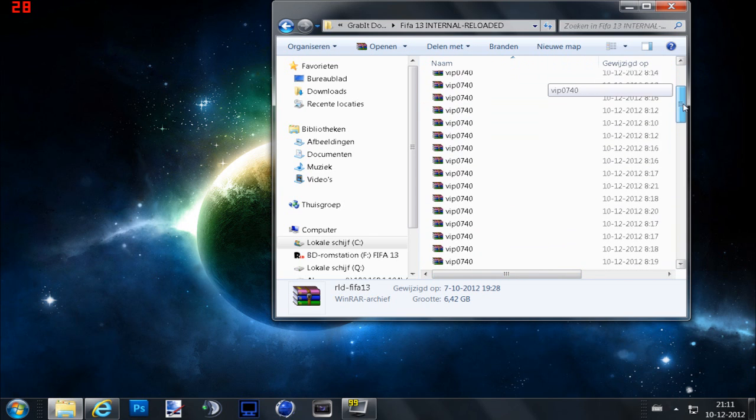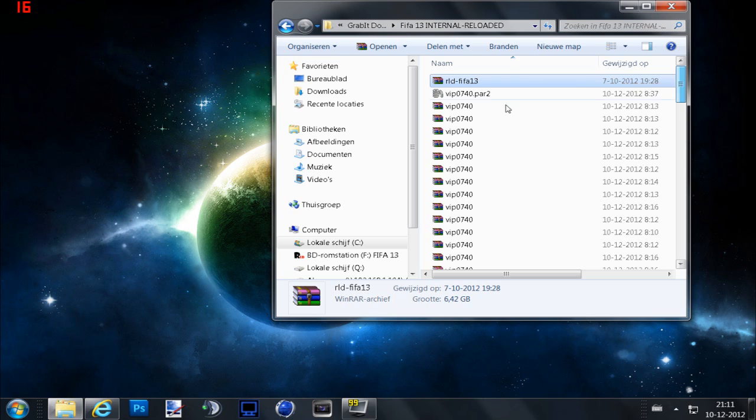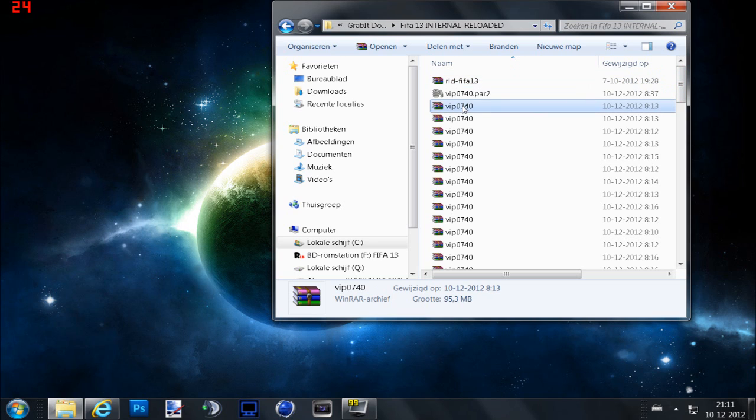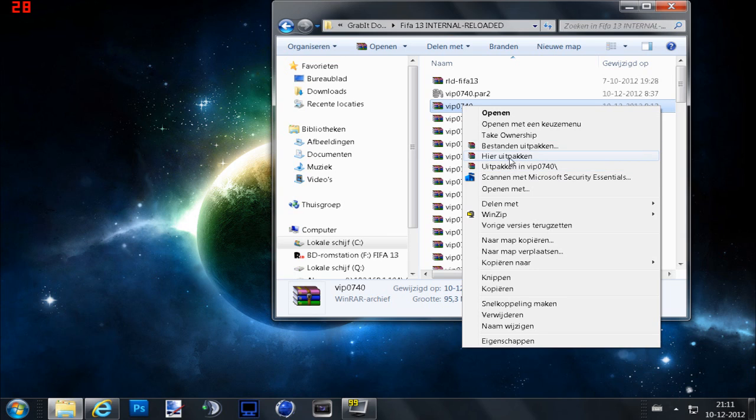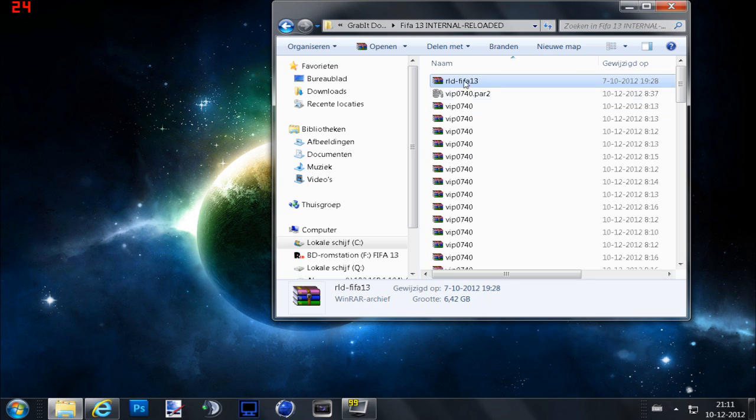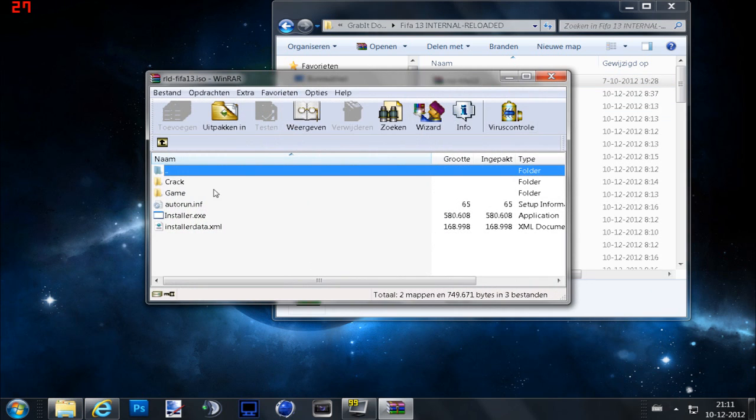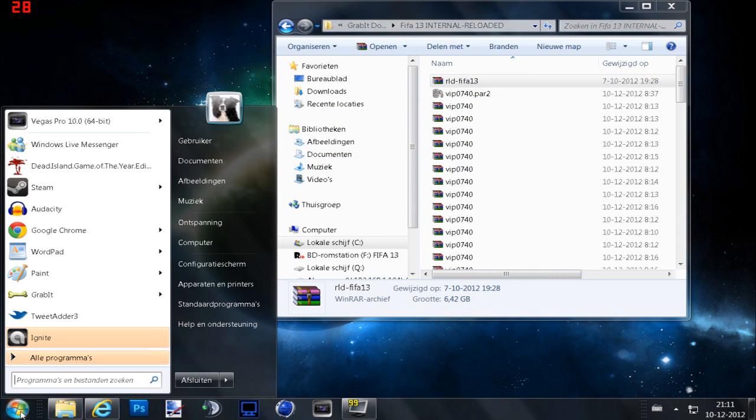You can't understand this language but I will translate to you. Then you get this file, it contains the installer, game, and crack. We're gonna open Daemon Tools Lite.